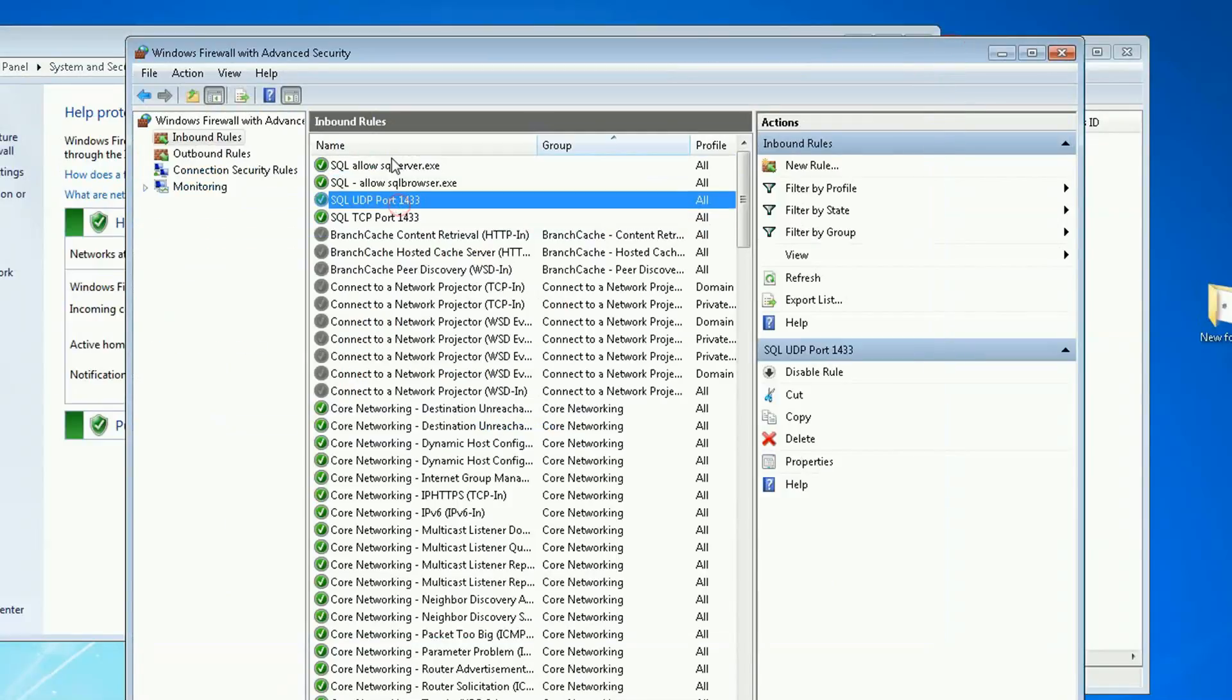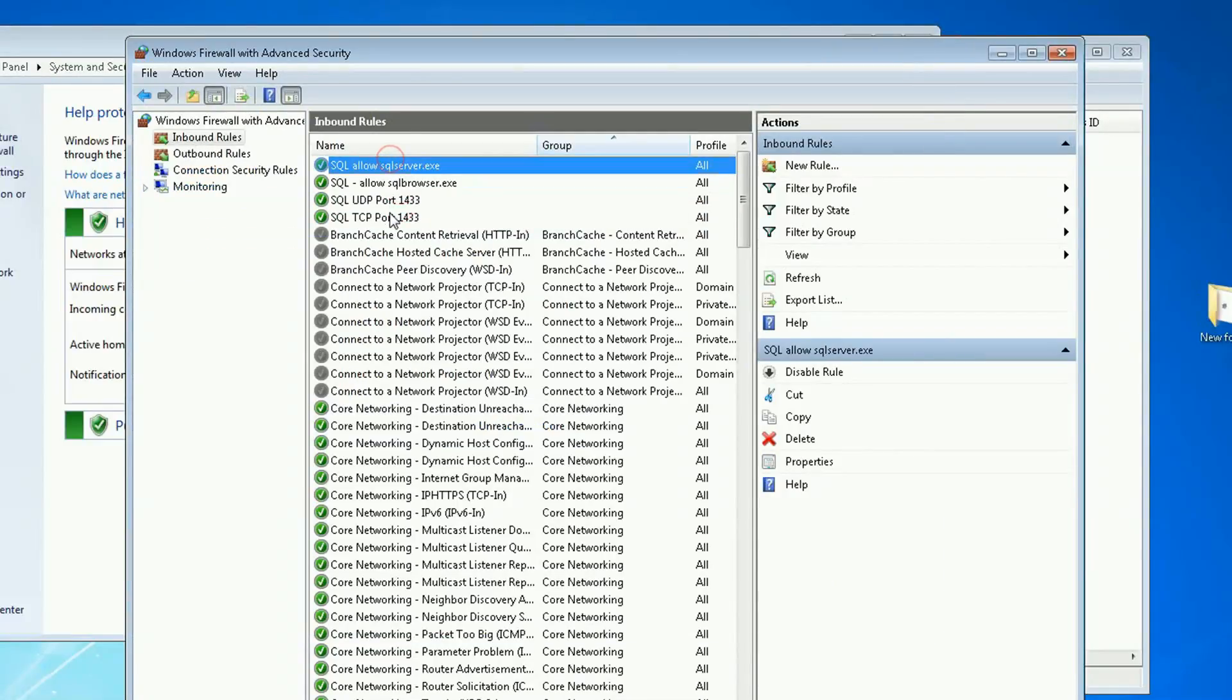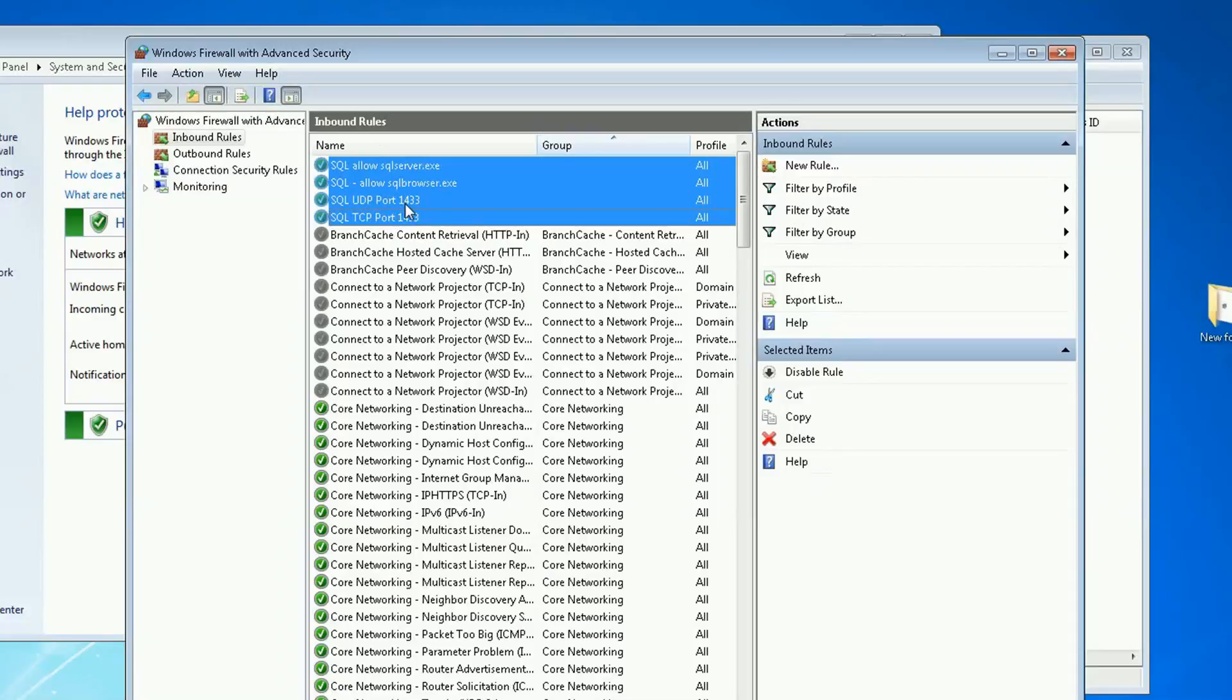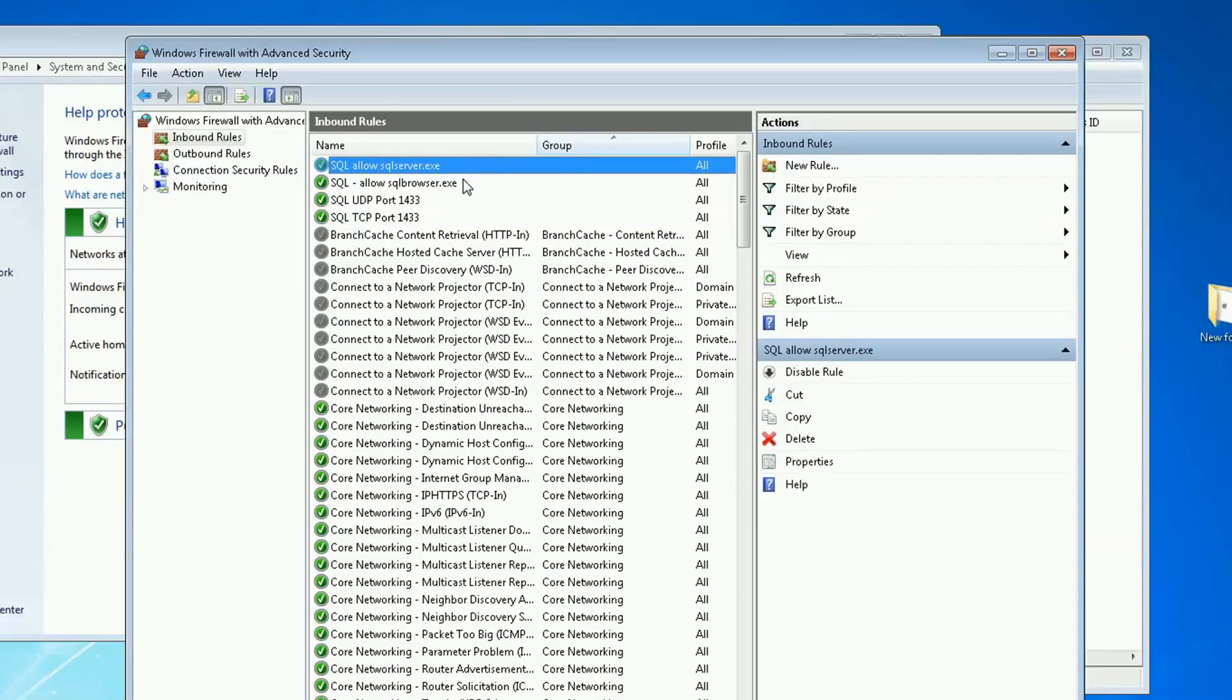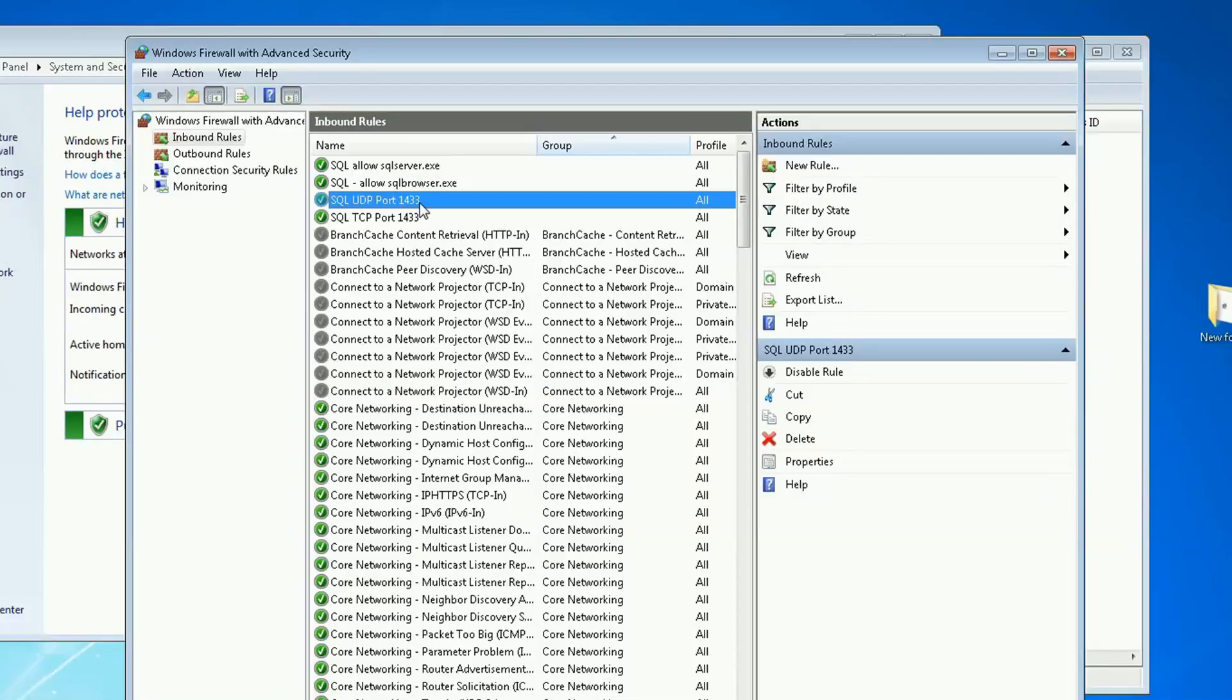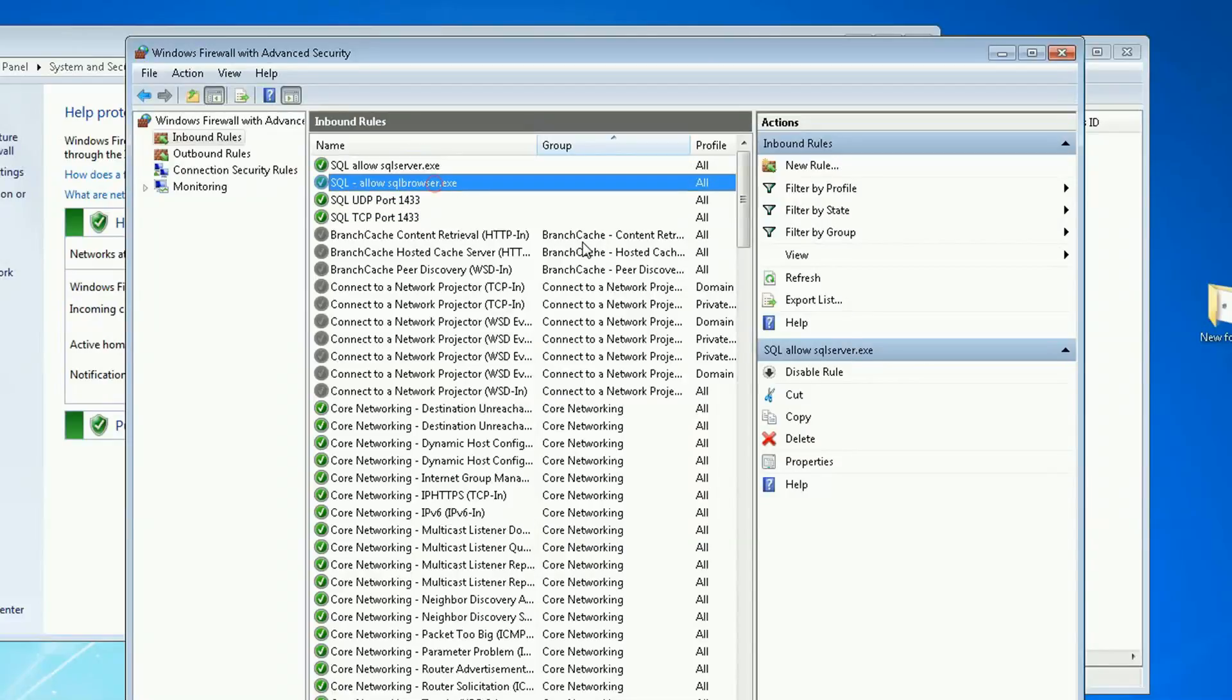And now we have four new ports. Two to allow the ports 1433 on TCP and UDP. And one to allow the SQL server. And one to allow the SQL browser.